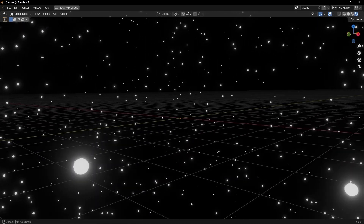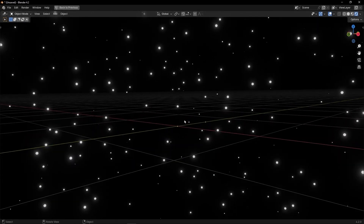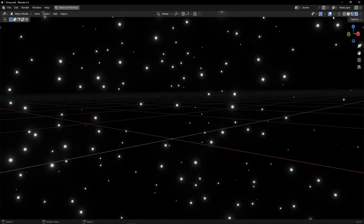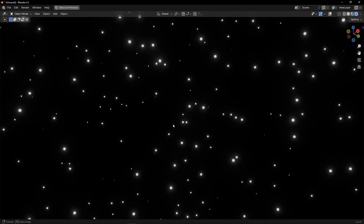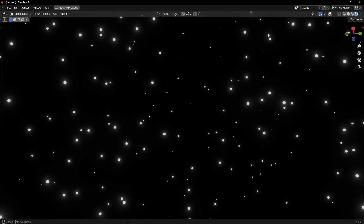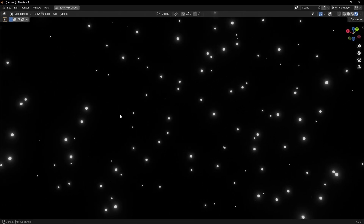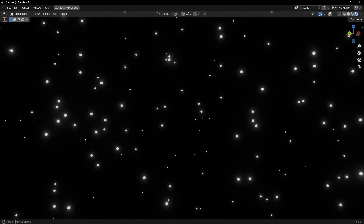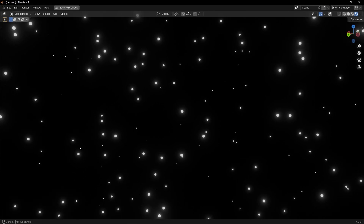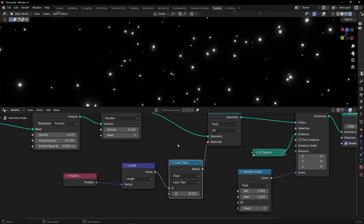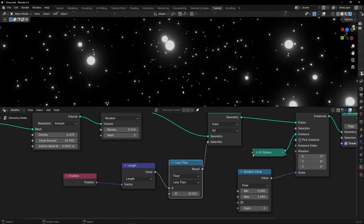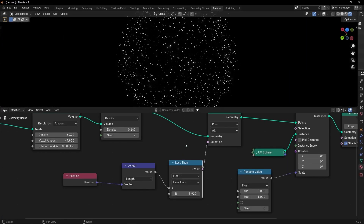We can create this look as if we are in the center of the stars. If we move the camera, it looks much better — like we are in space. With this value, you can add more stars in the middle or fewer.